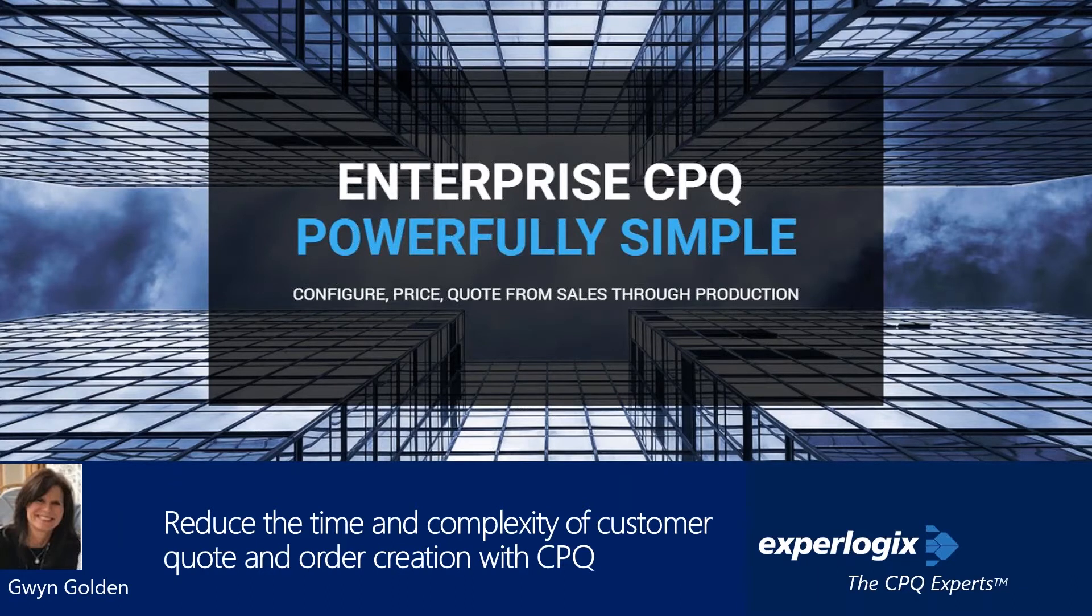Welcome to today's Lunch and Learn webinar, Reducing the Time and Complexity of Customer Quote and Order Creation with ExperLogix CPQ, brought to you by ArcherPoint and ExperLogix.